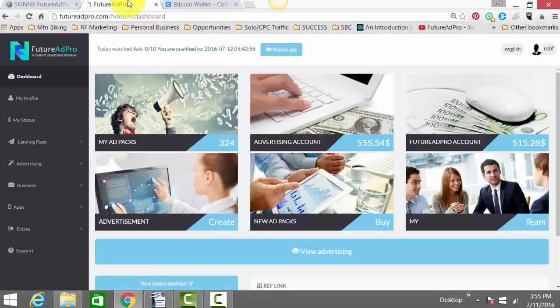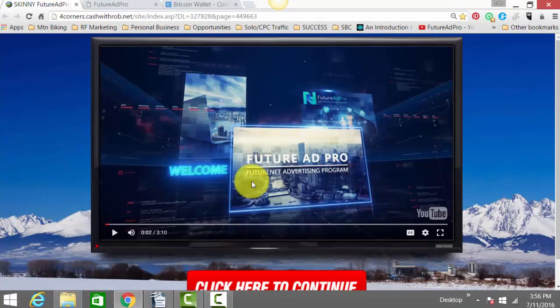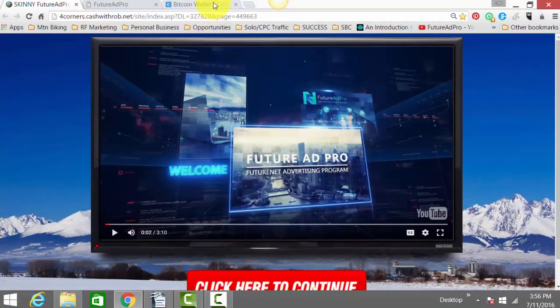Below this video, you're going to see two links. One link is going to take you here, it's going to talk about Future Ad Pro. Click here, set up your account.